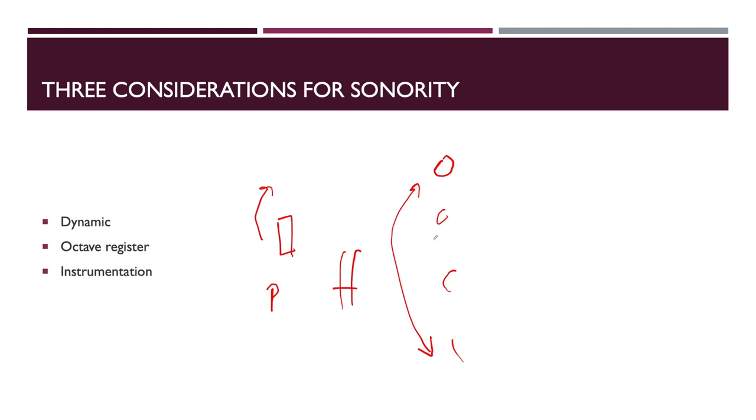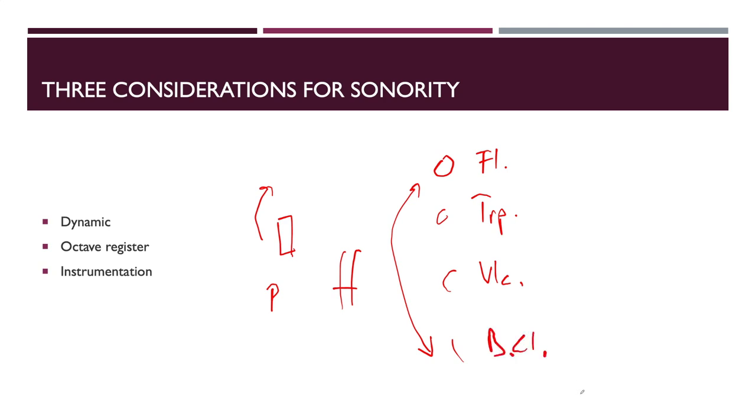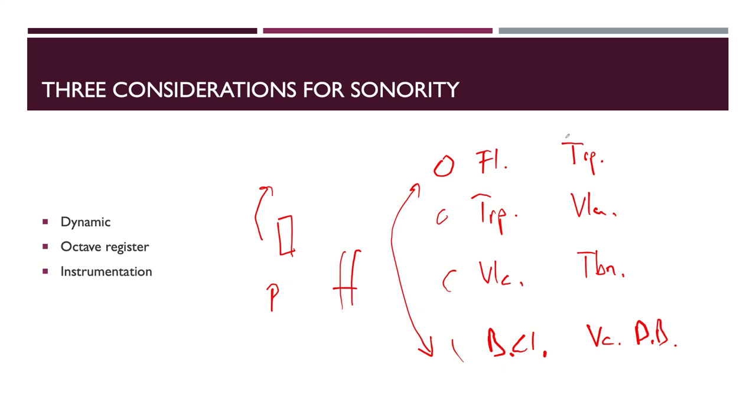We can change the instrumentation of the chord, and then each time, according to the difference in the instrumentation, we have every time a completely different chord. Let's say flute plays this and trumpet plays this and violin cello here. And if you change it, instead of flute I take trumpet here, then here I take violas, here trombone, here violin cello and double bass. These chords will sound maybe completely differently.